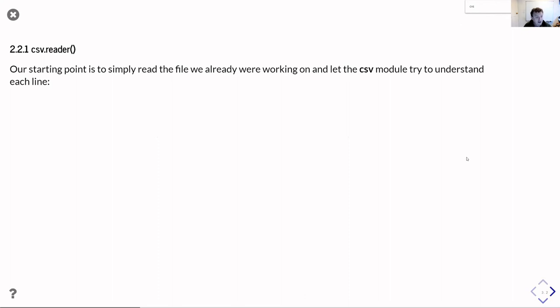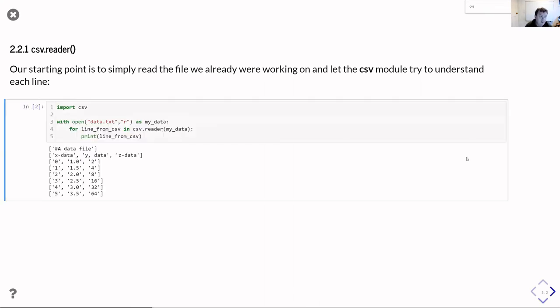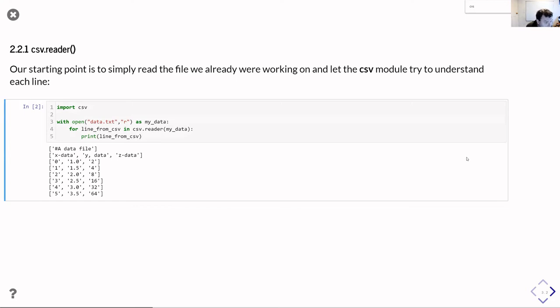We're going to start by showing you how to simply read the same data files we showed at the start of part one to read that file in. We're going to use the csv.reader function to do that. The code we need looks a bit like this, it's very simple. We start off by importing the csv module.